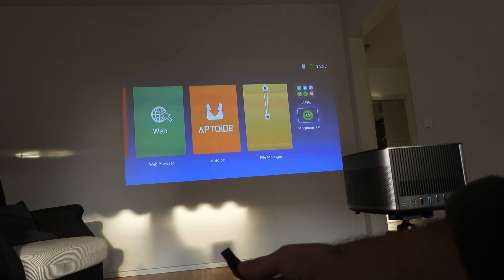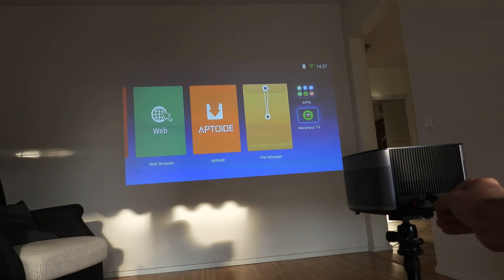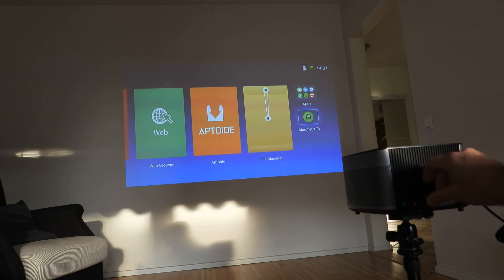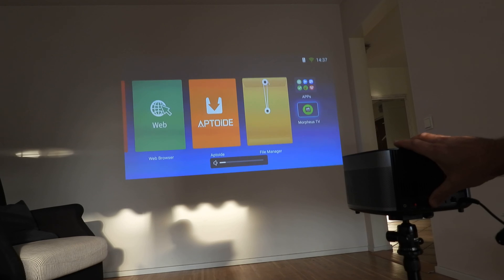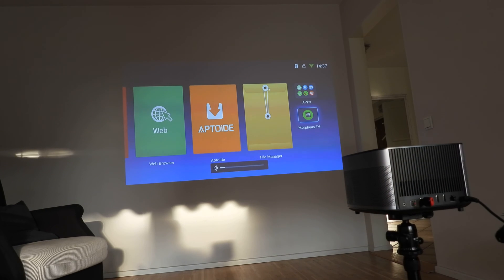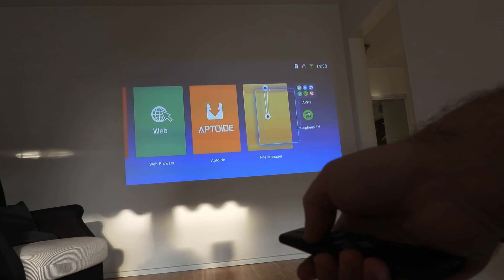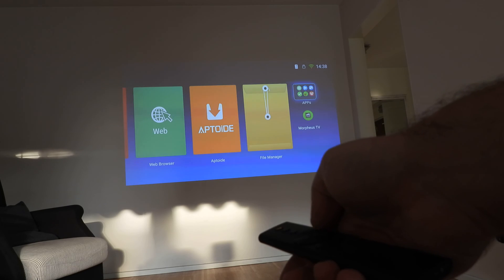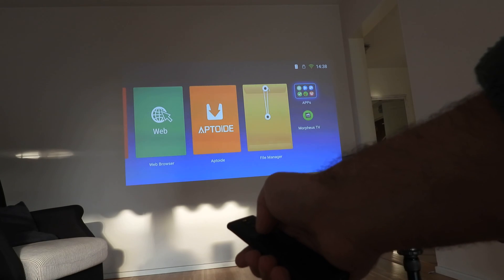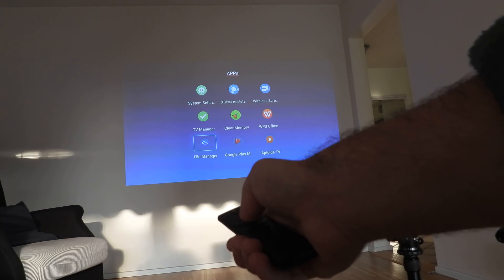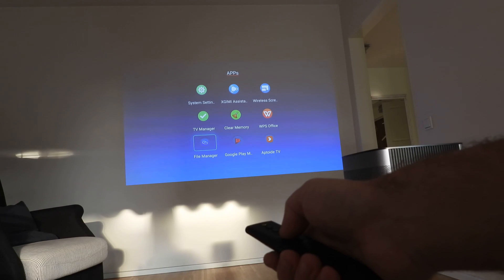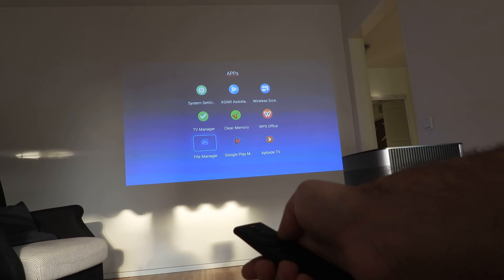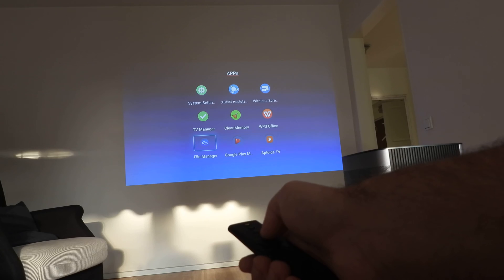We're going to use a USB stick. Of course you can install from your browser, just download and install from the web browser that this projector has, but I'm going to use File Manager. It's a simple File Manager that I downloaded from Aptoide TV.